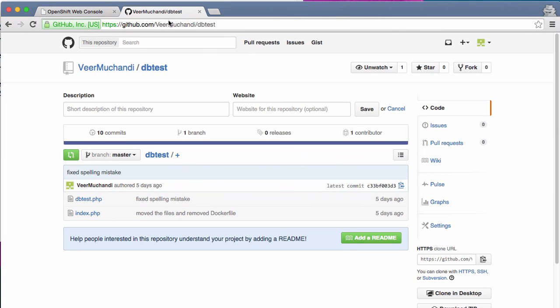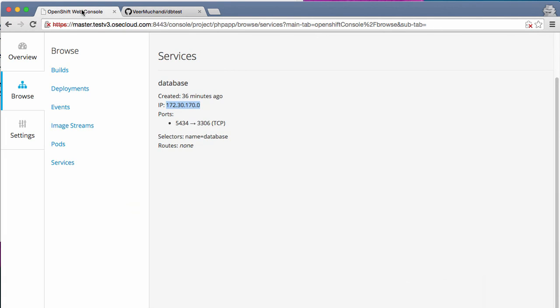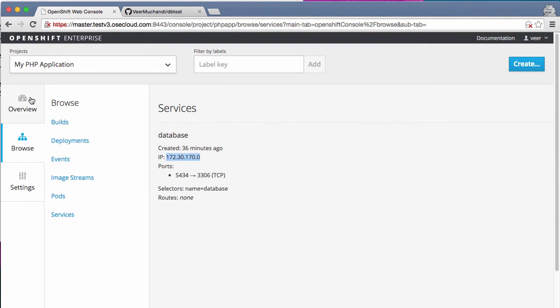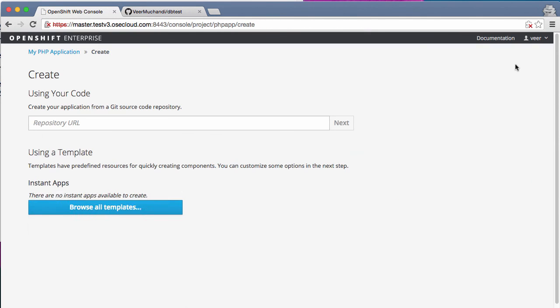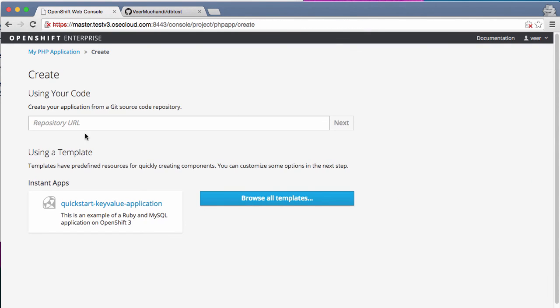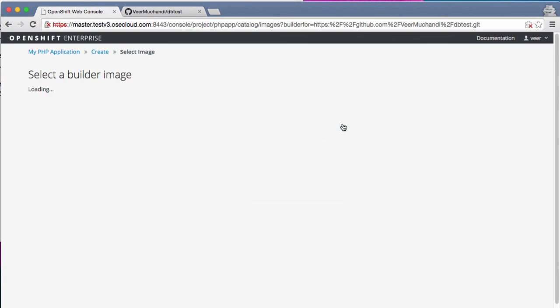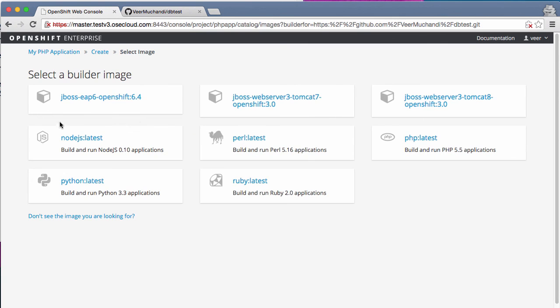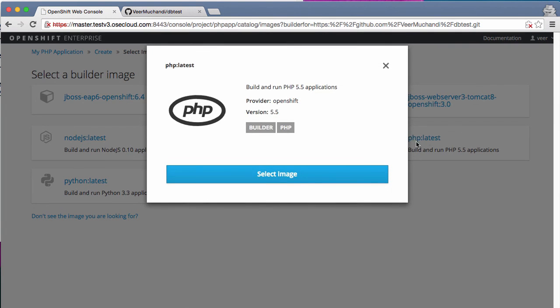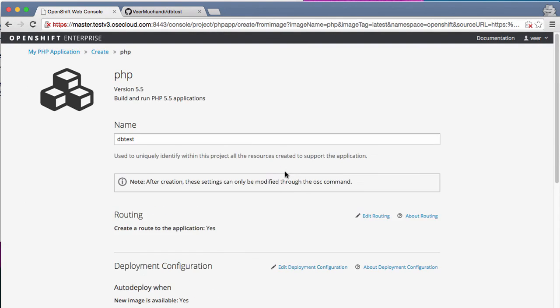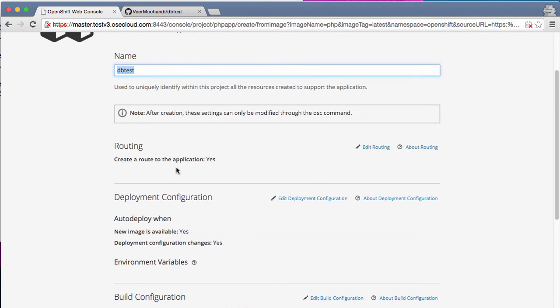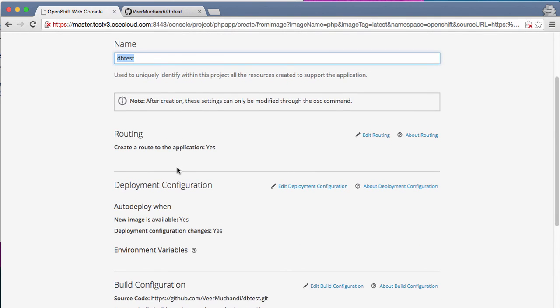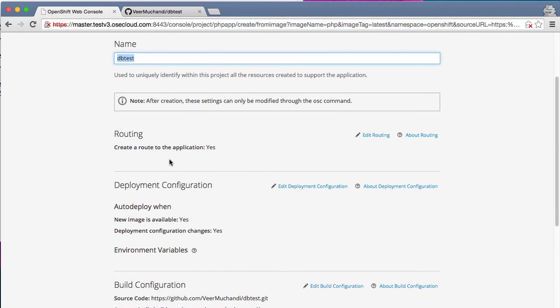Select the GitHub URL and I'll go back to console. And this time I'll create by using this GitHub URL. I am selecting a builder image. And since this is a PHP application, I'm going to select the PHP builder image. And I have to name this application. I'm good with dbtest as the name.